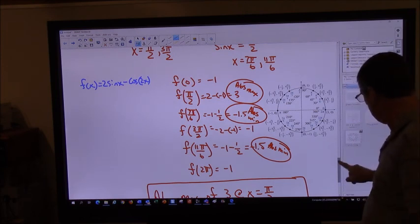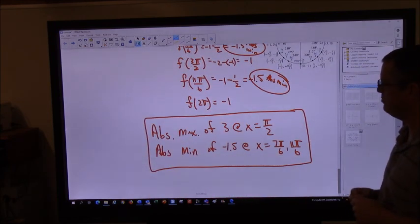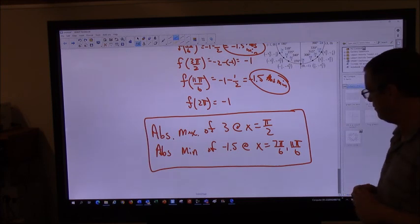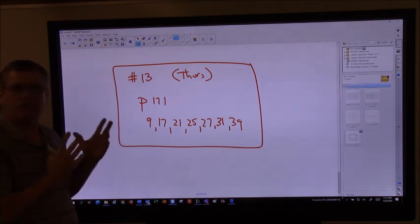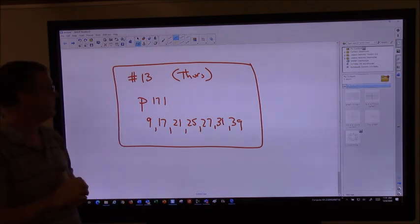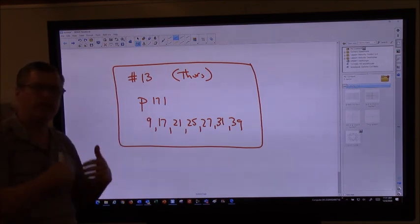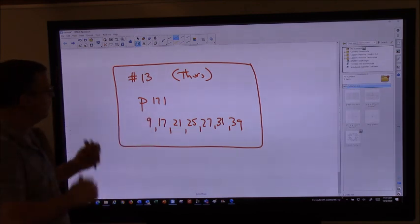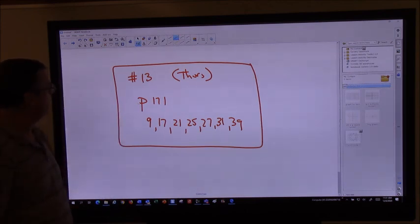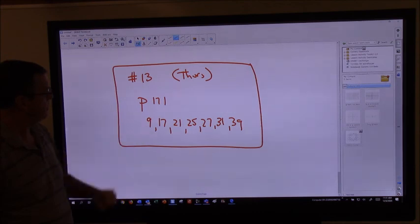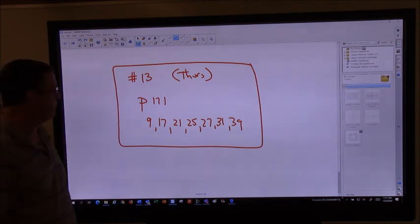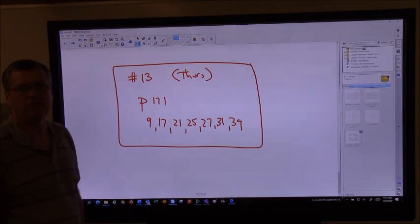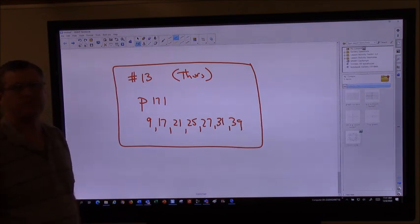That's what we have for today — just finding absolute maxima and minimums. Here's your assignment: page 171, problems 9, 17, 21, 25, 27, 31, and 39. This is our Thursday version — we've got a test today, but if you guys start today that's great. If you decide to put it off until tomorrow or Saturday, I understand. You guys take care, stay safe, have a good weekend, and we'll see you next week.